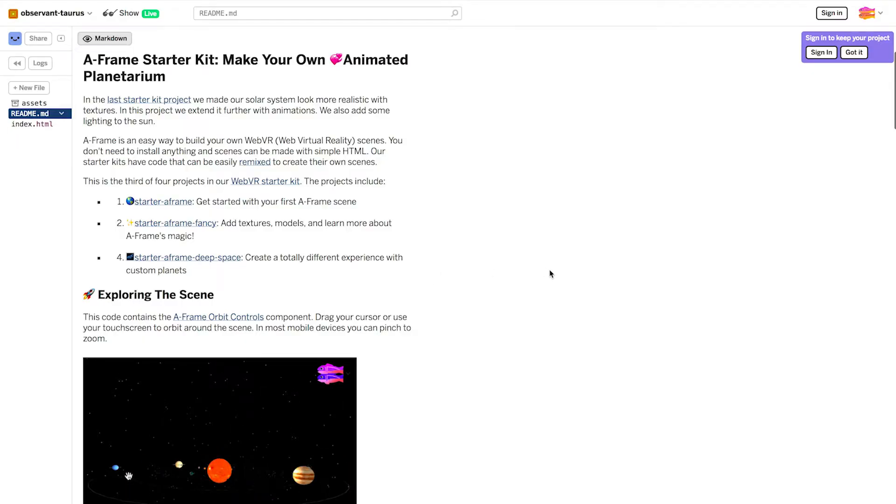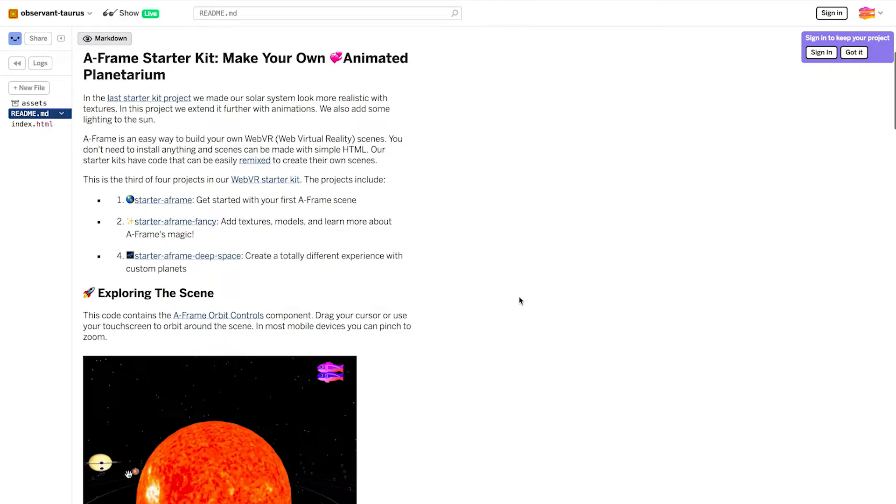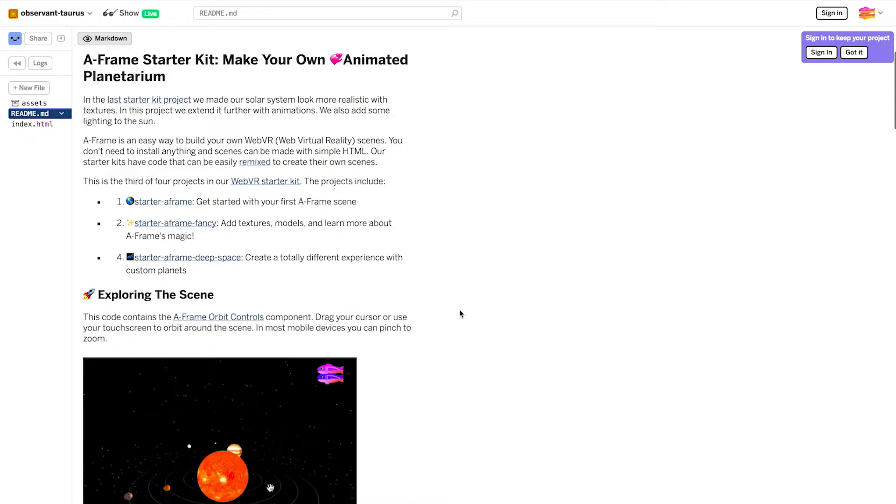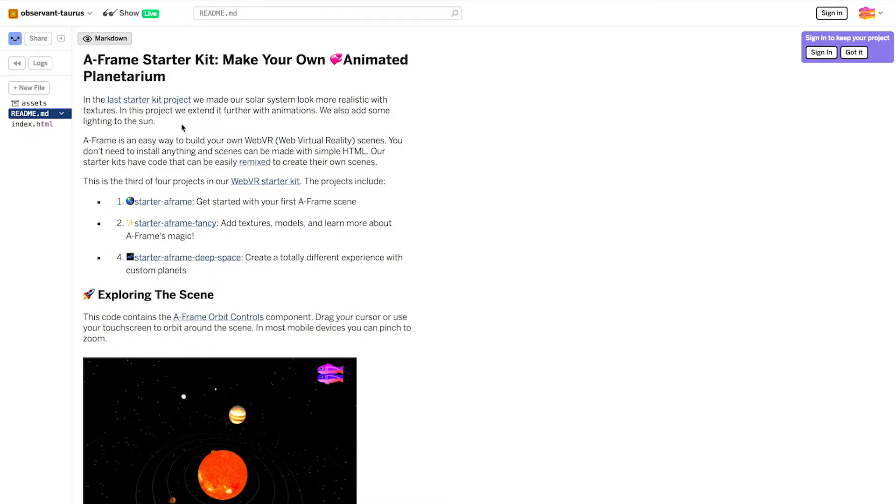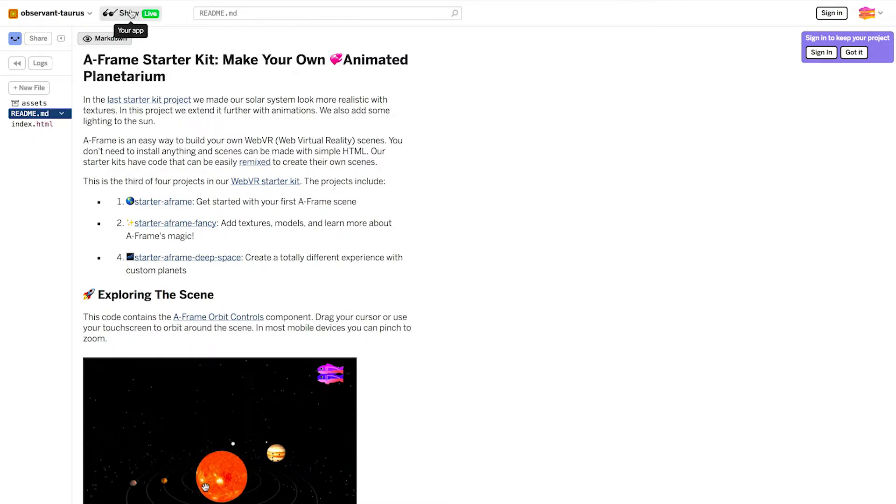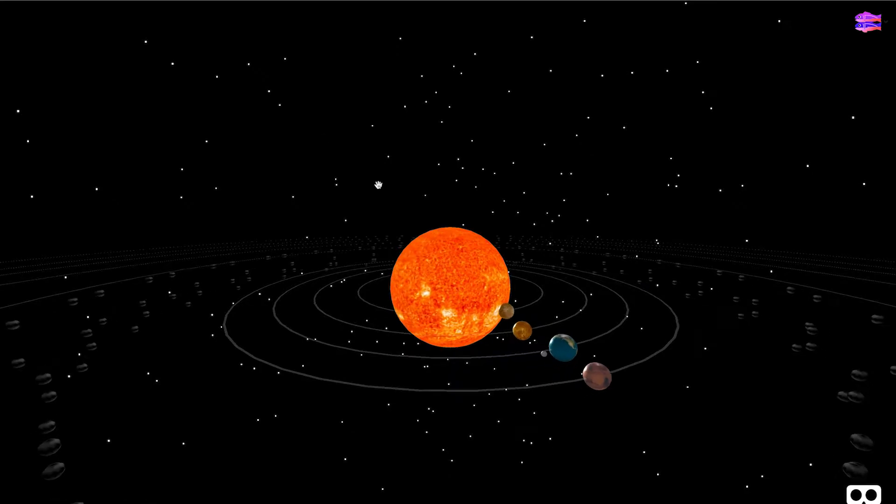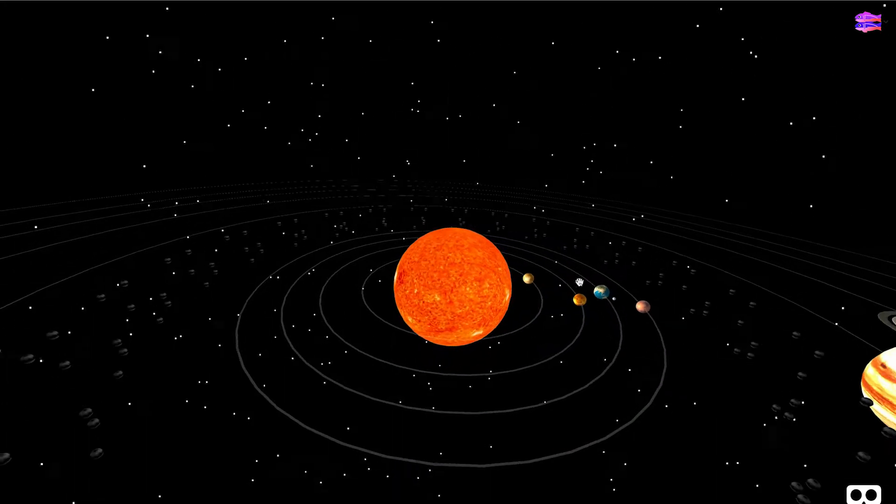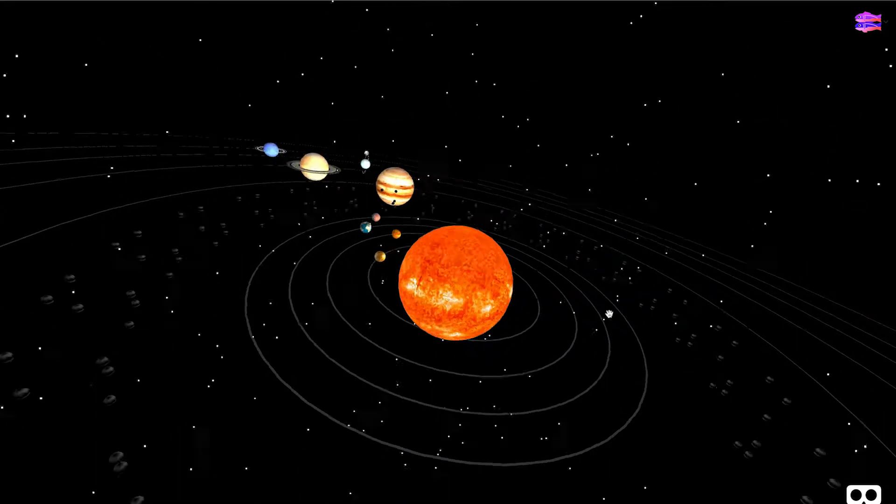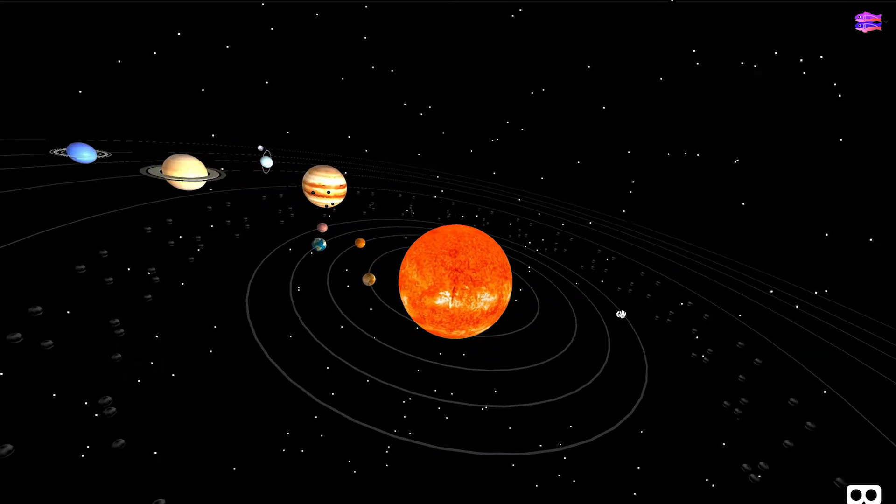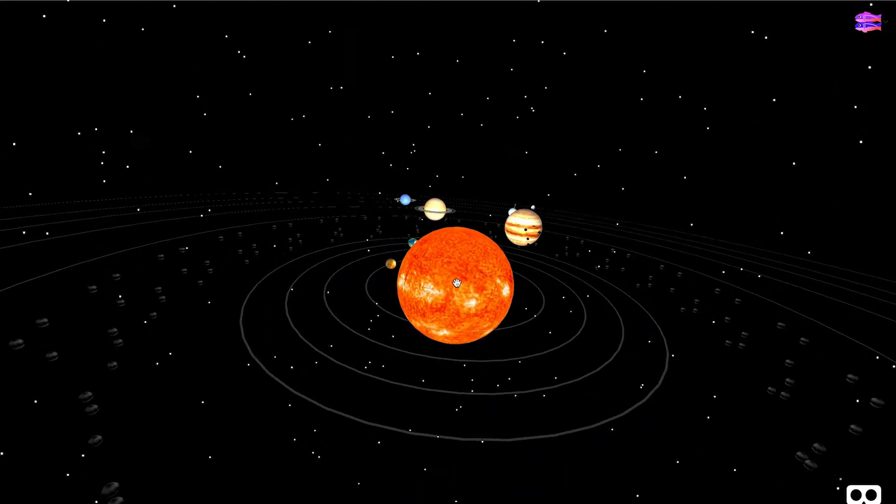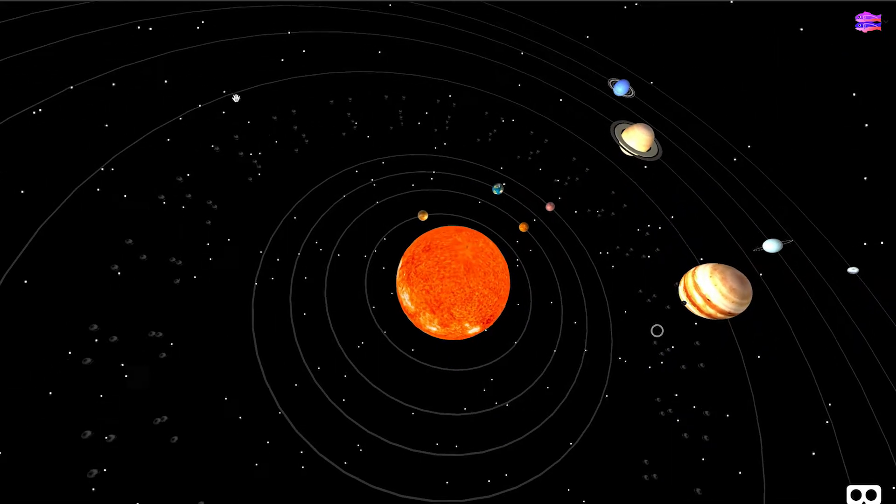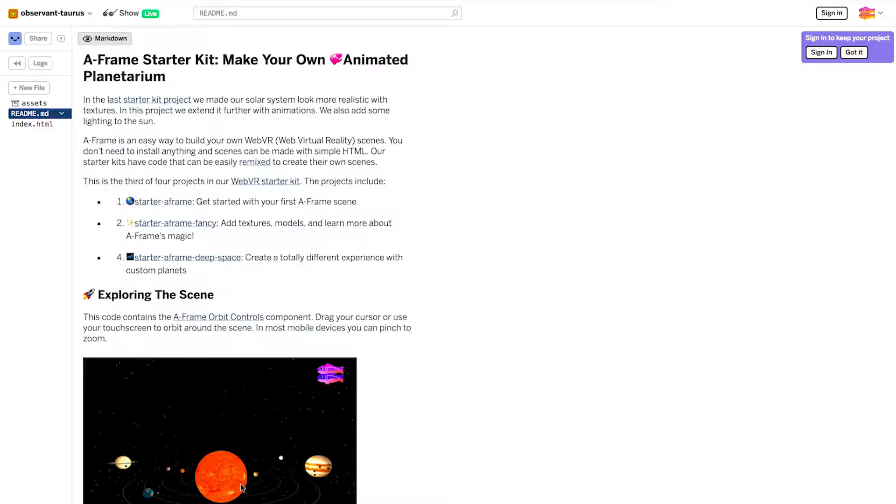I've created a remix of the animated planetarium. That way we can play around with the code and see how it works. Let's open it up. So when I click and drag, I'm rotating the sun. It's a little bit different than in the previous starters. These are called orbit controls.